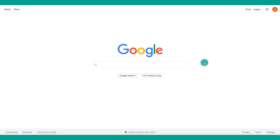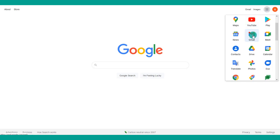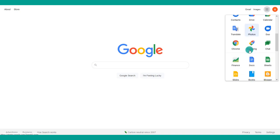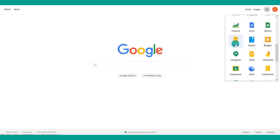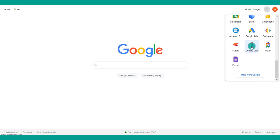Once logged into your Google account, you can access lots of Google products in the top corner under Google Apps — things like YouTube, Gmail, Google Drive, Google Docs, and Google Slides, which is the PowerPoint version, among many other features.